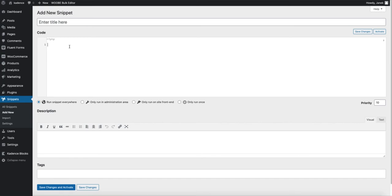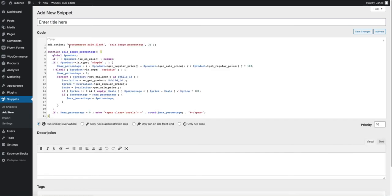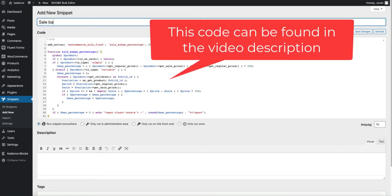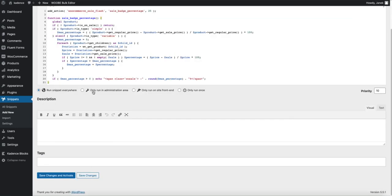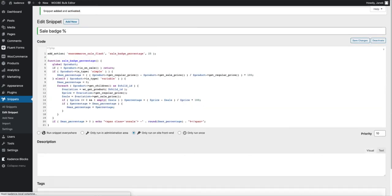Now paste this code snippet and add the title, for example sale badge percentage. Now choose only run on site frontend, save changes and activate.